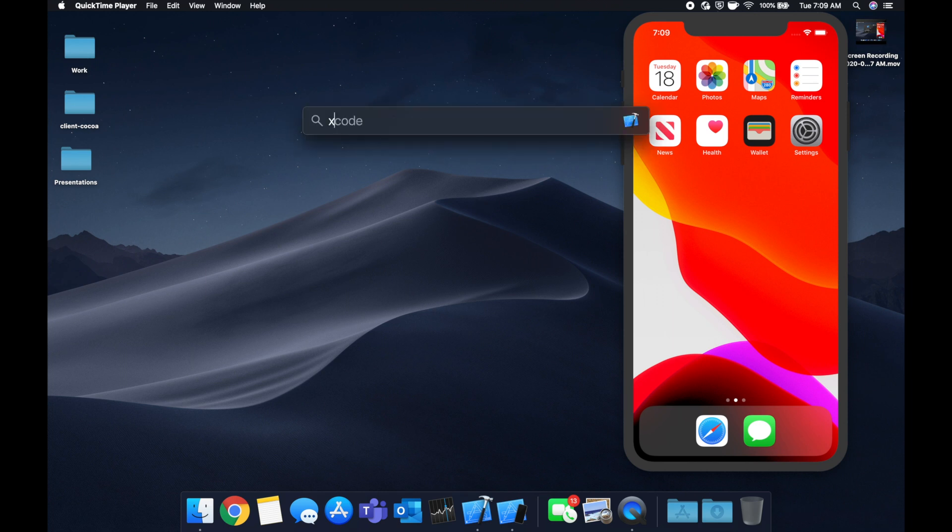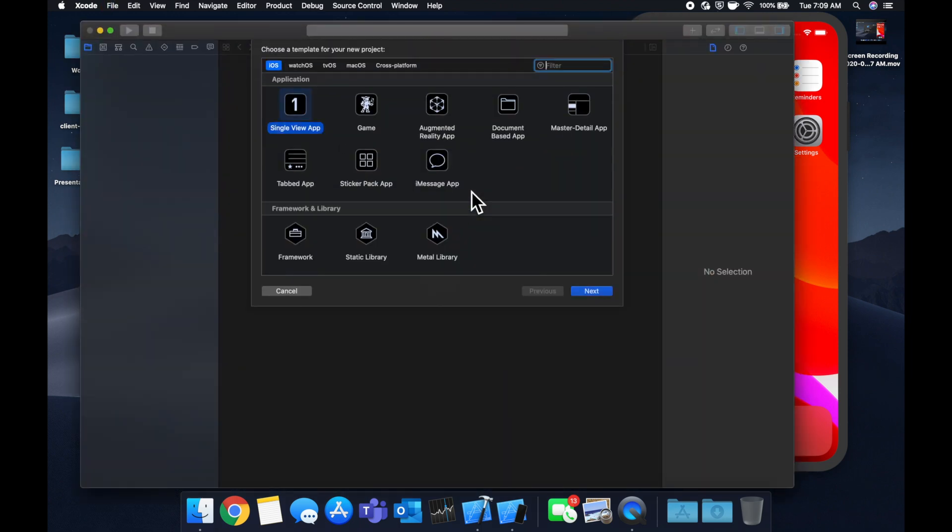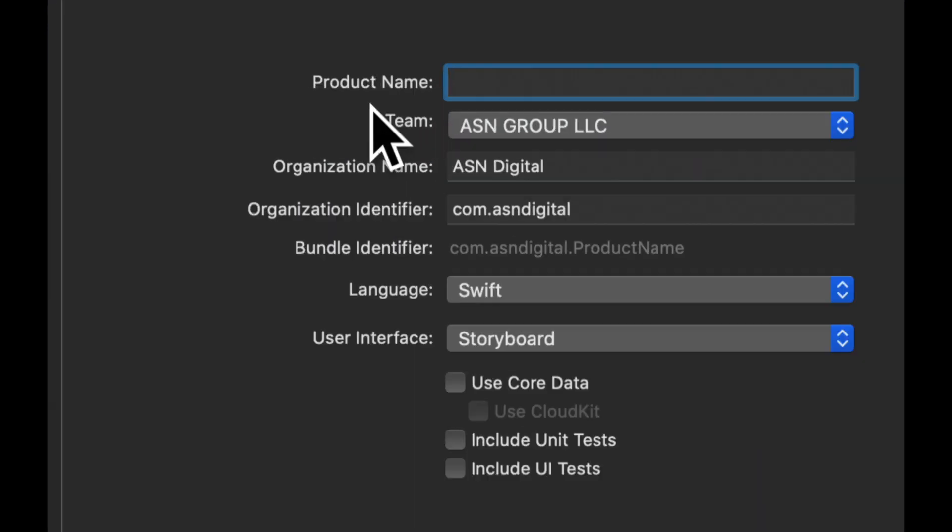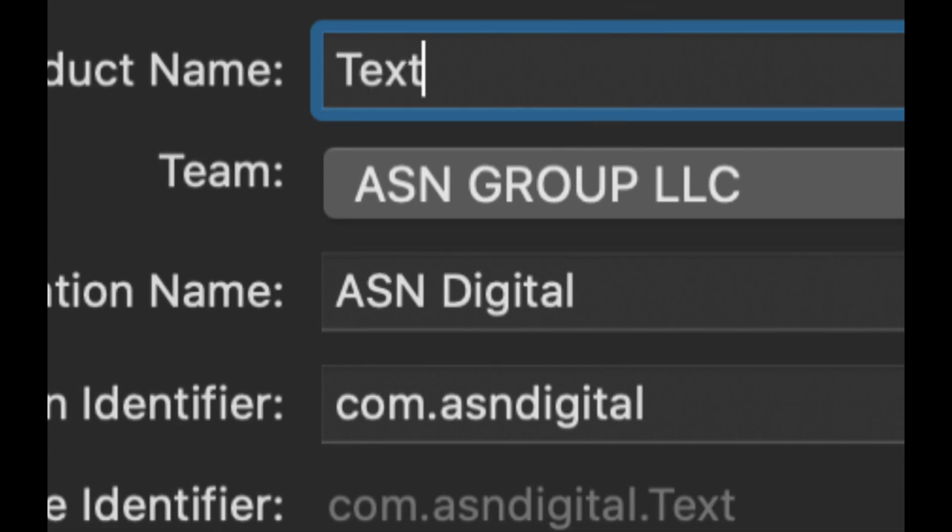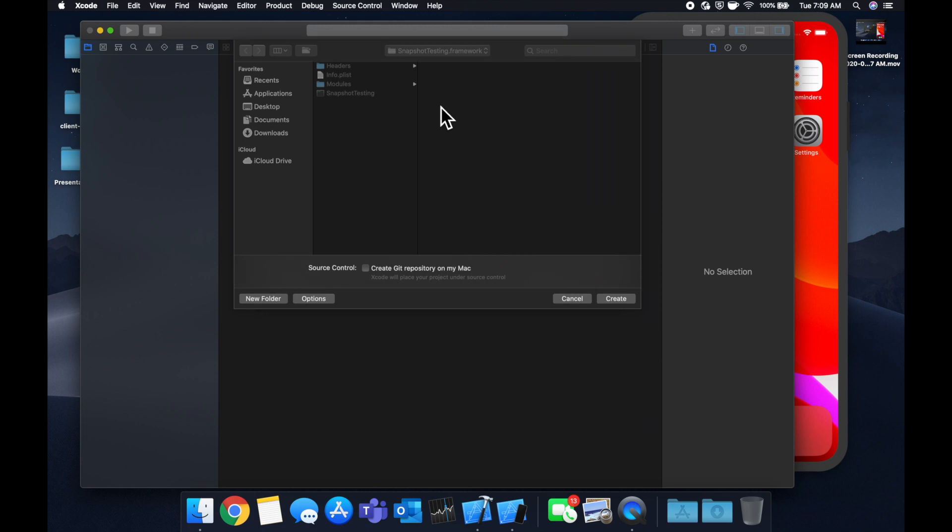As always, we're going to fire up Xcode and we're going to create a new project. We're going to stick with a single view application, call it whatever you'd like. We're going to call it text view in our case, create and save it.